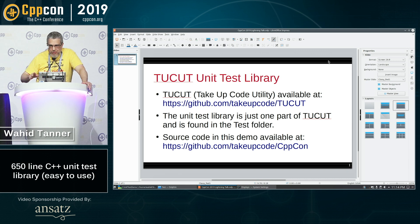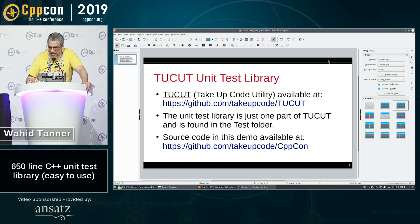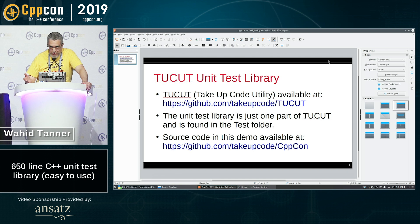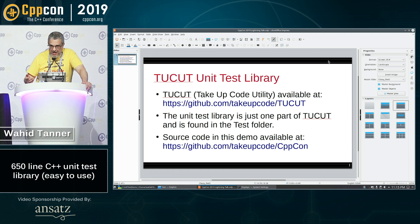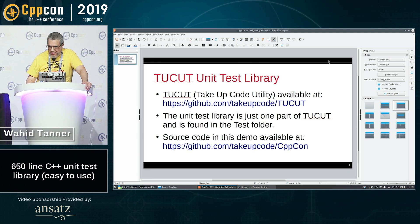Before I begin, I want to just say that a really cool part about being here at CppCon is right before this presentation, I was talking to some other developers about this unit test library, and we found out some ways that I can make it better. So that's just awesome.